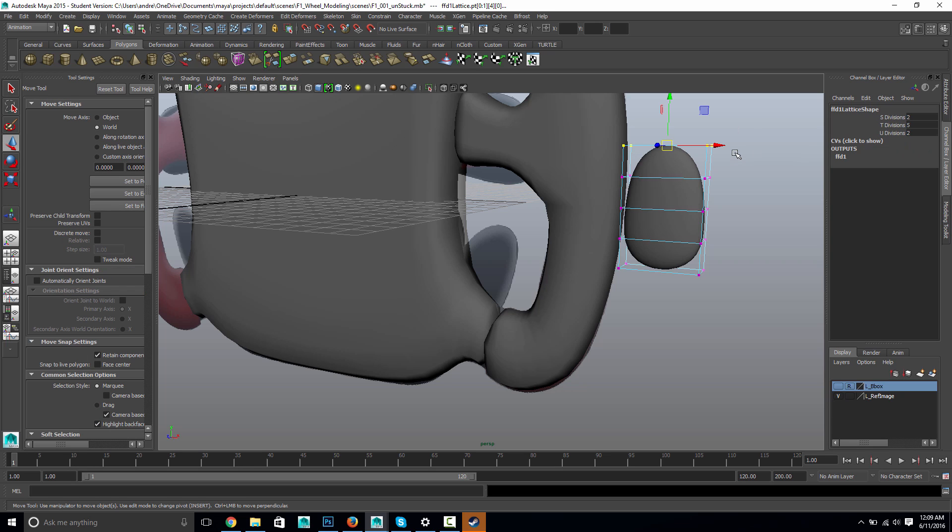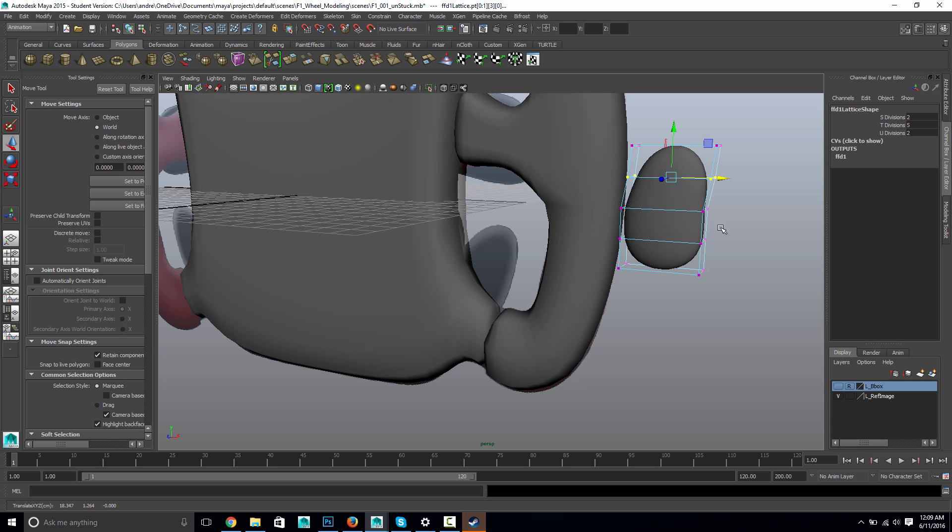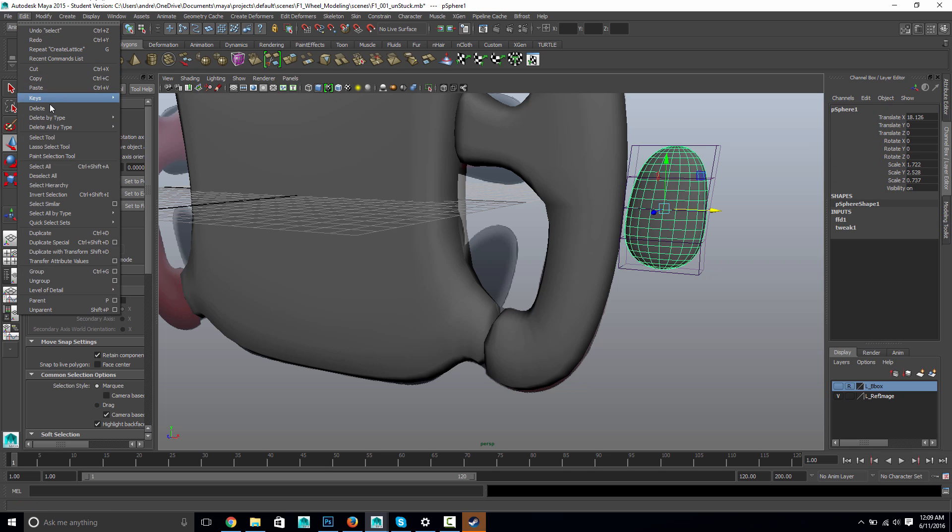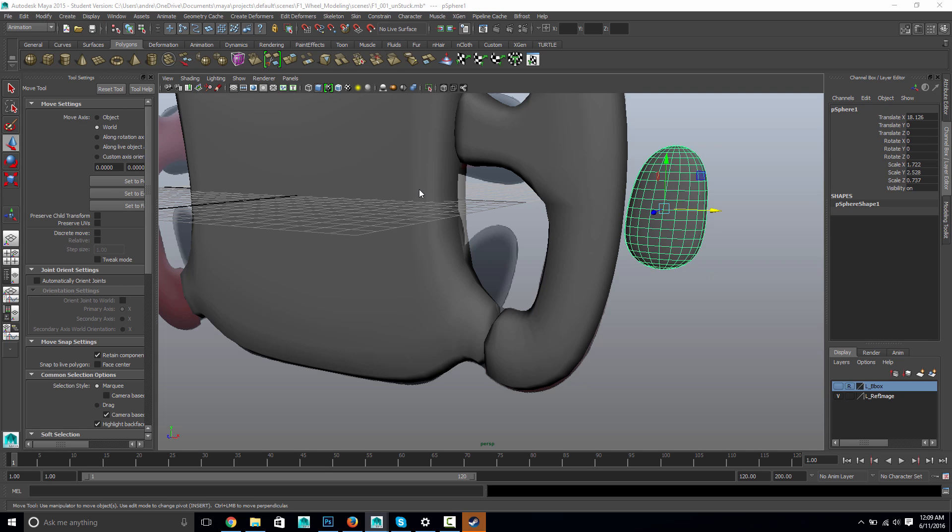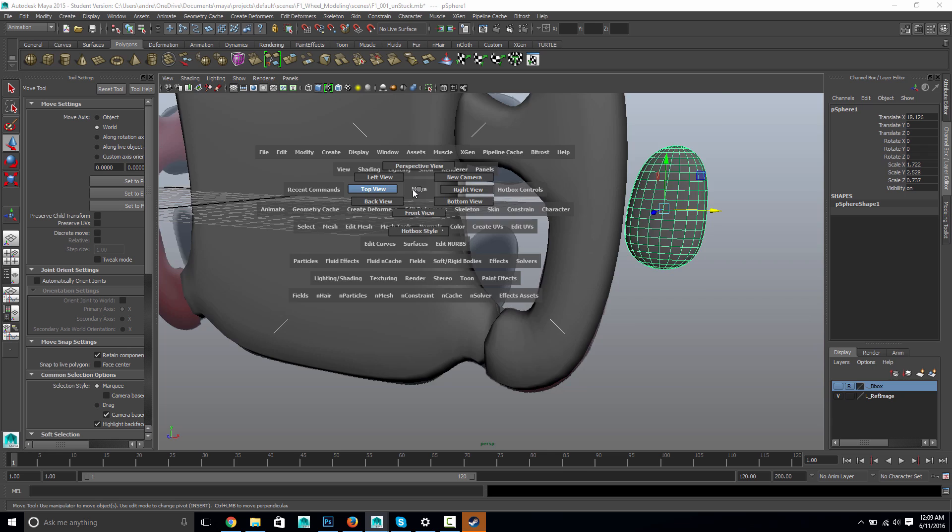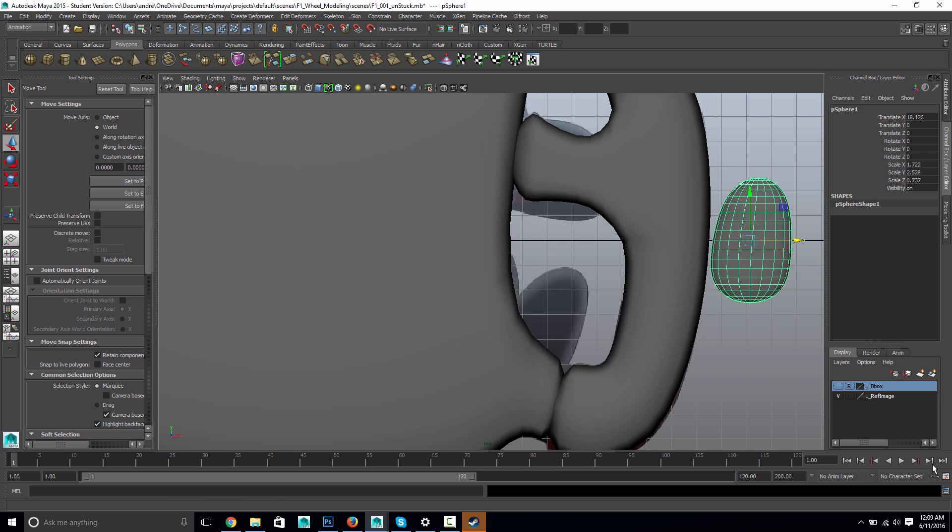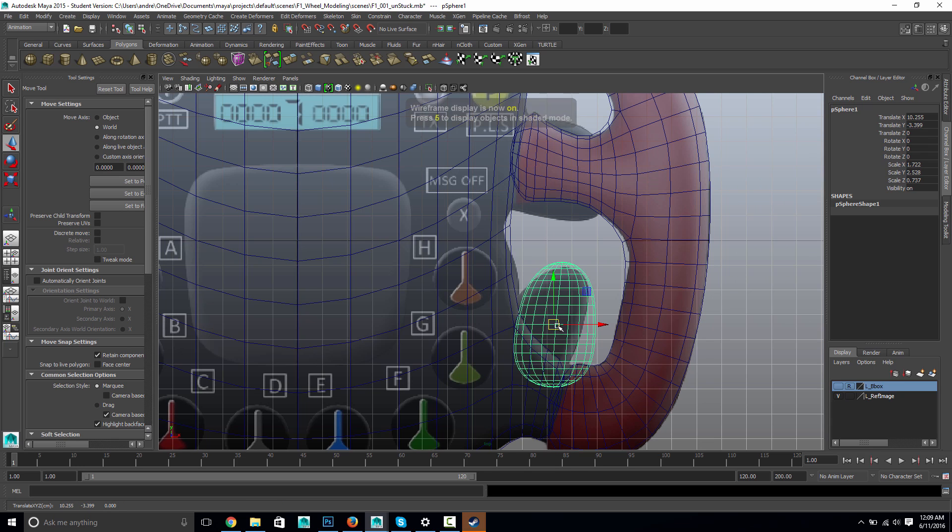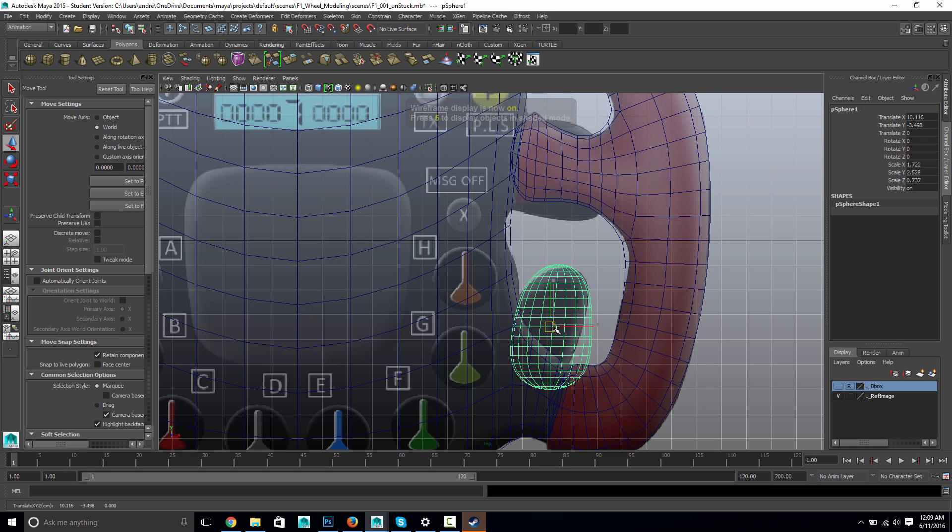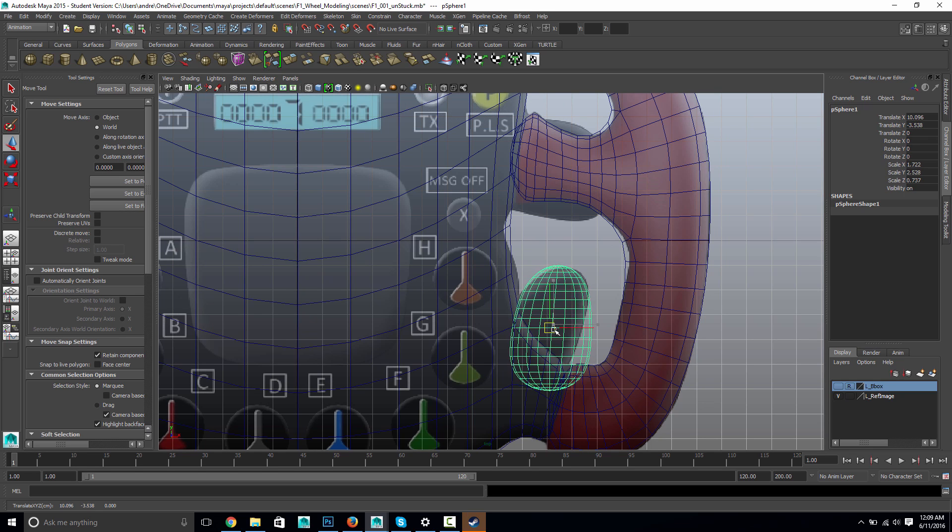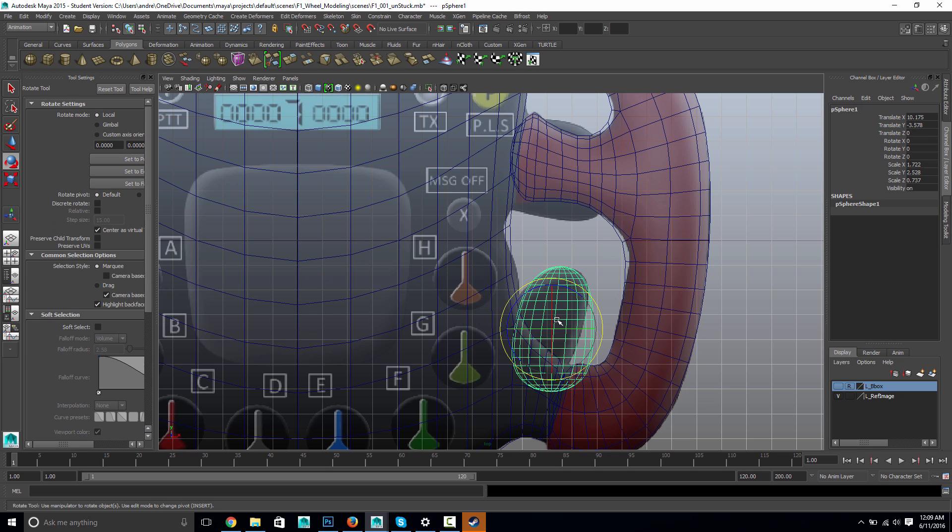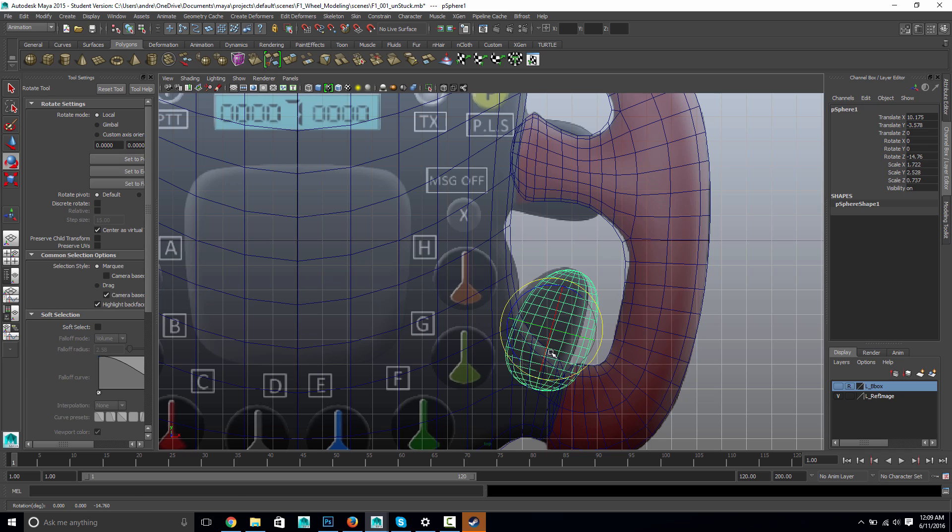oh, I might, I still have soft select on. I just hit B to turn that off. I should probably be doing it more over where the object itself is. Let's do that. I'm going to delete history. Let's see, maybe I won't rotate it and I'll just use the lattice to kind of, maybe we'll rotate a little bit. I don't know. Yeah, probably.